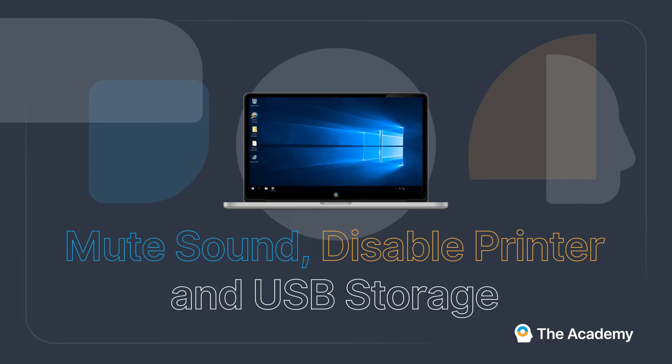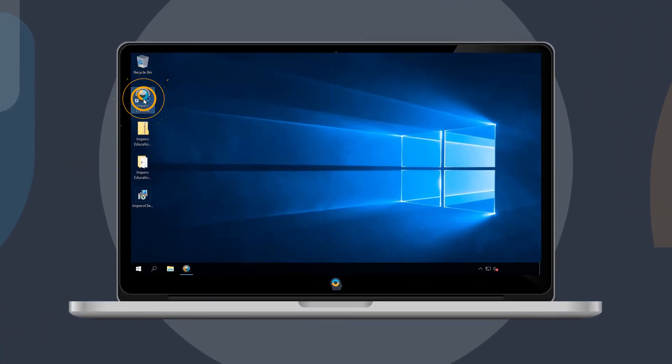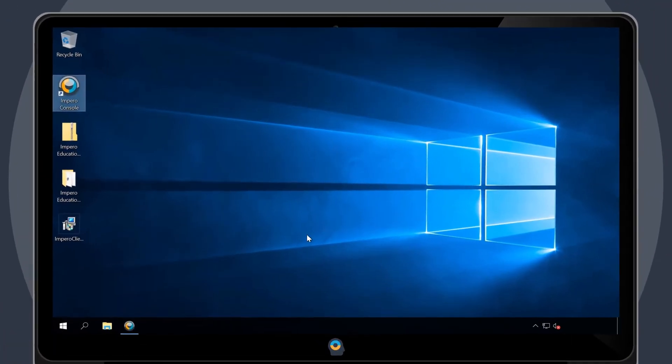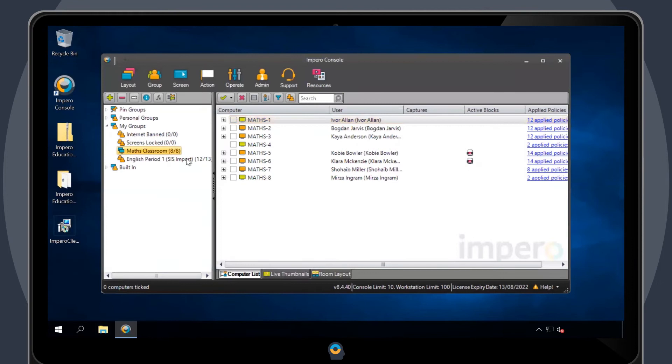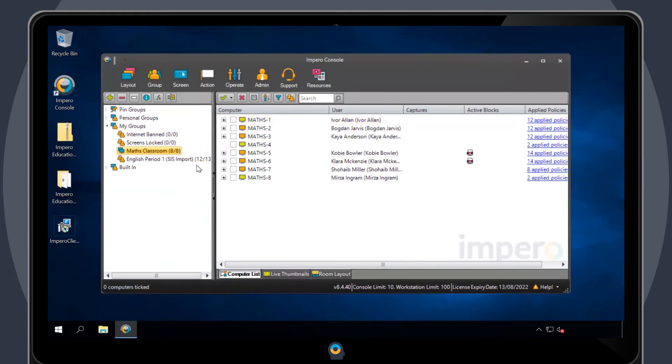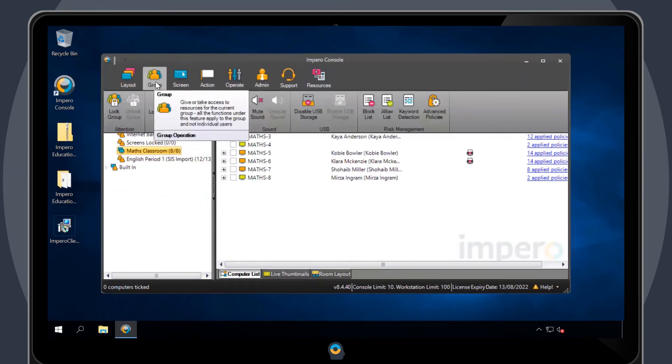These policies can be applied to individual users or on a group level. To do this, open the Impero console, select the group you want to apply a policy to, and then navigate to the Group tab at the top.